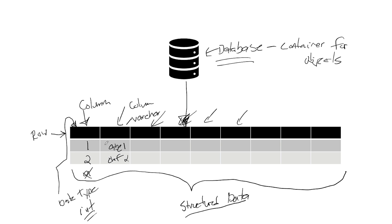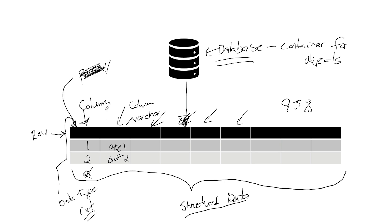We know what we can hold. And this structure, this table structure is 95%, easily 95%, of all real-world data. Of all real-world data you're going to model and work with.